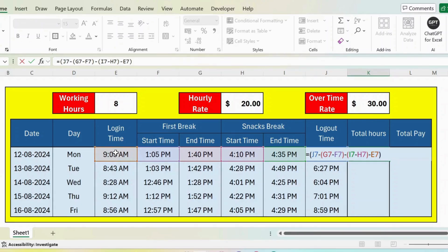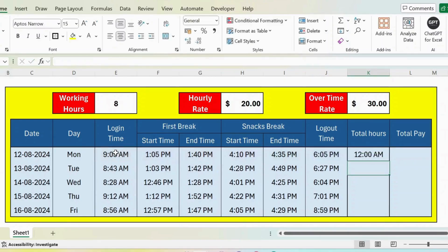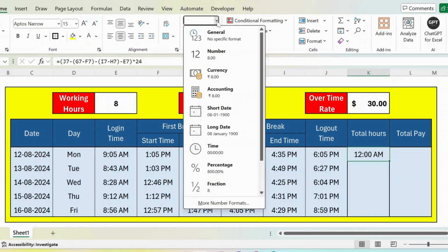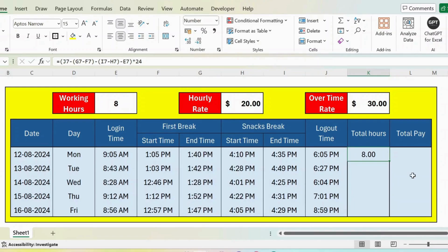I also need to multiply this by 24 because there are 24 hours in a day. Press enter. Now this is in a different format, so I need to make this in number format.